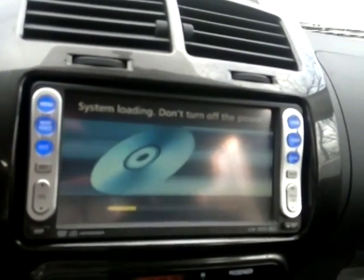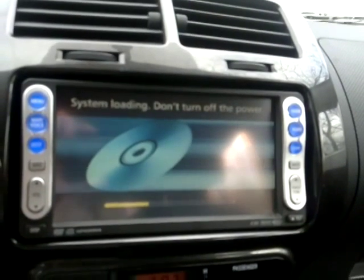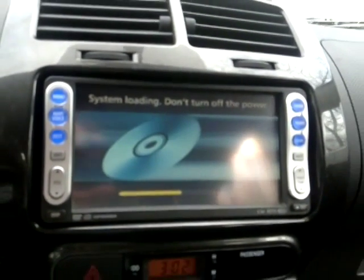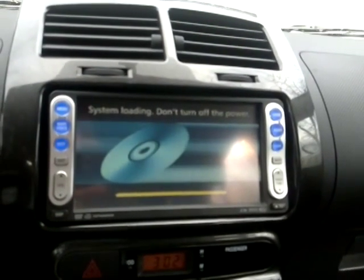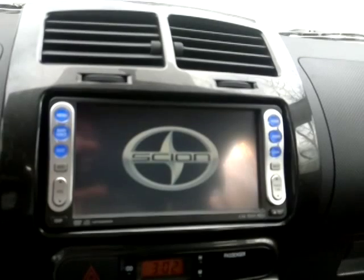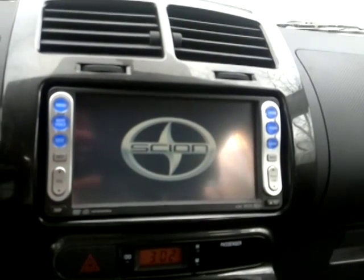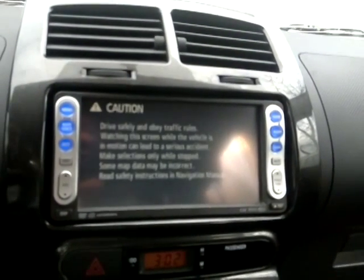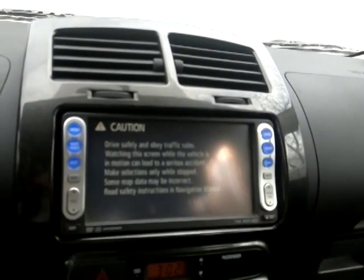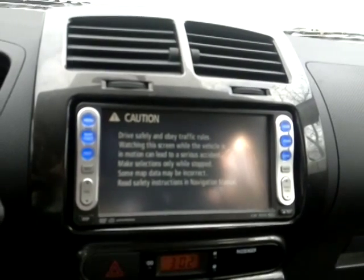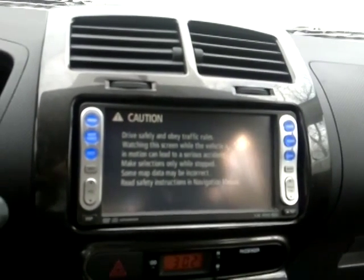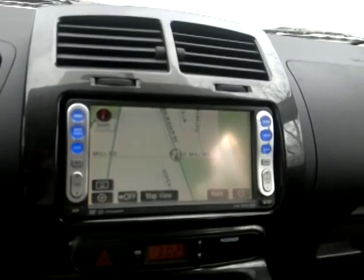System loading — don't turn off the power. It gives you a caution message to drive safely and obey traffic laws, and all that.